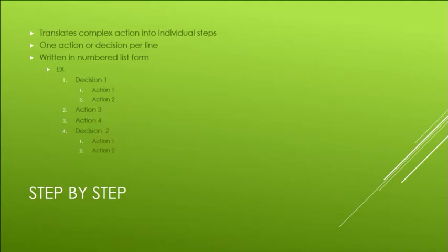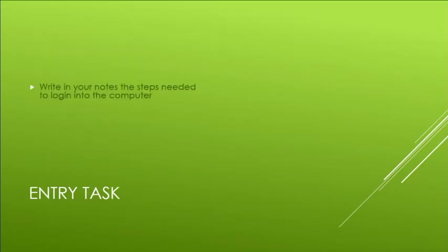So in class, you're going to be doing a little task here. In your notes, I'd like you to write the steps needed for logging into your computer. This would be starting from the point where you've gotten to your computer, you sat down, and your computer screen is on. You're at the login screen. I want to know what steps you take to get into the computer. How do you log on? Go ahead and pause the video and restart it when you're ready.